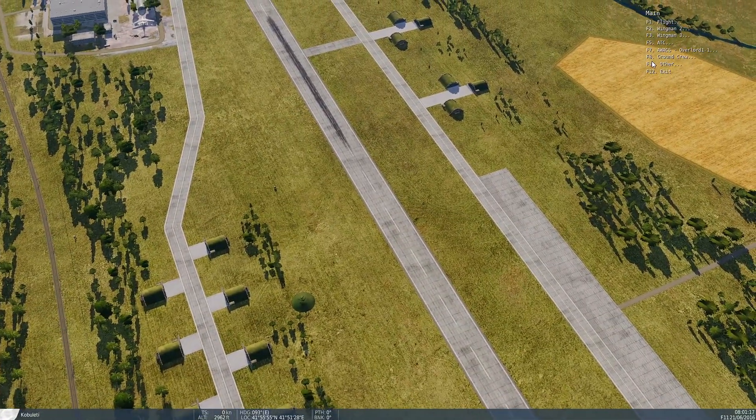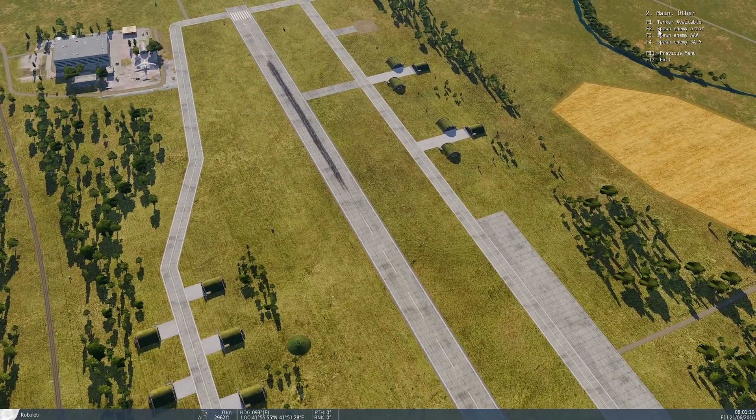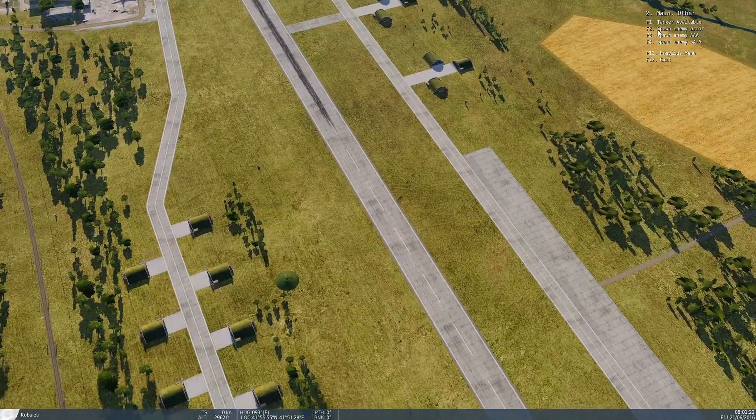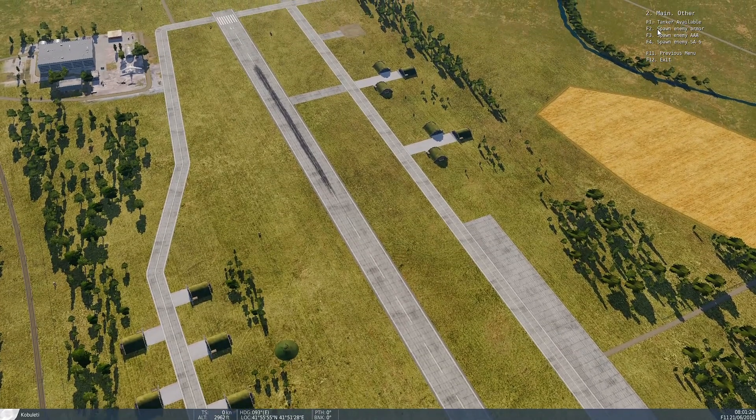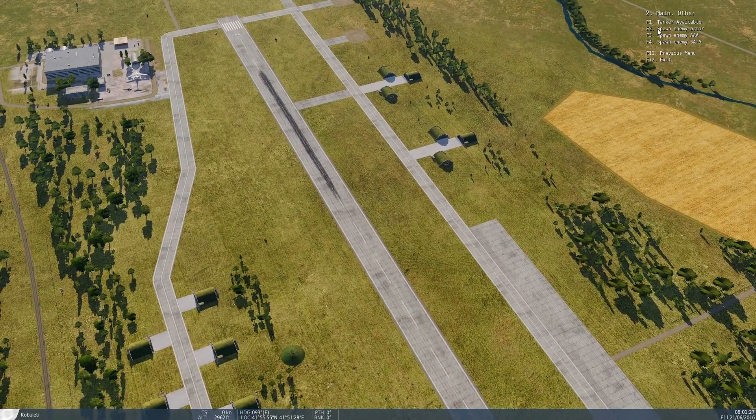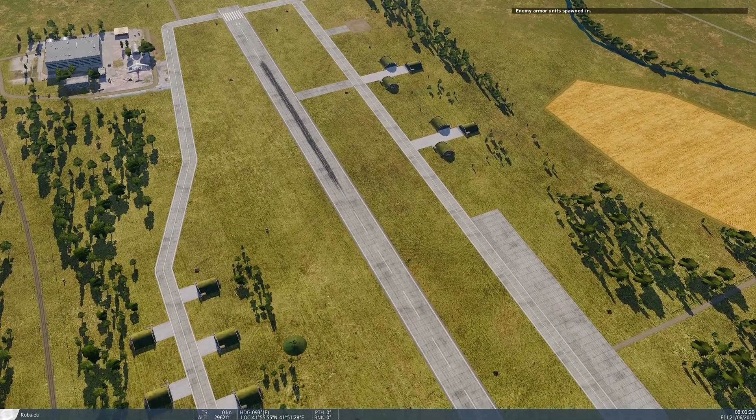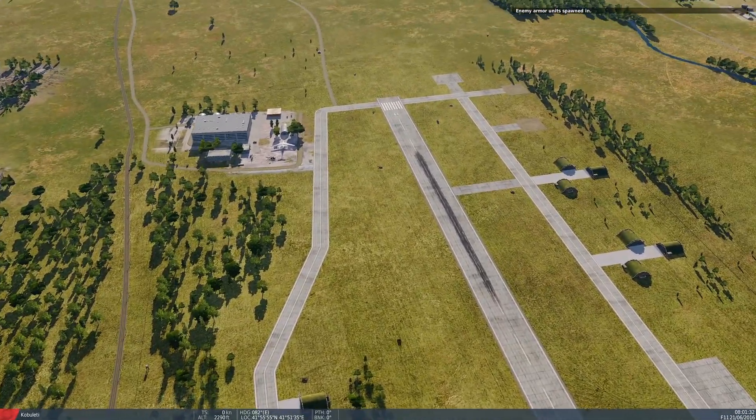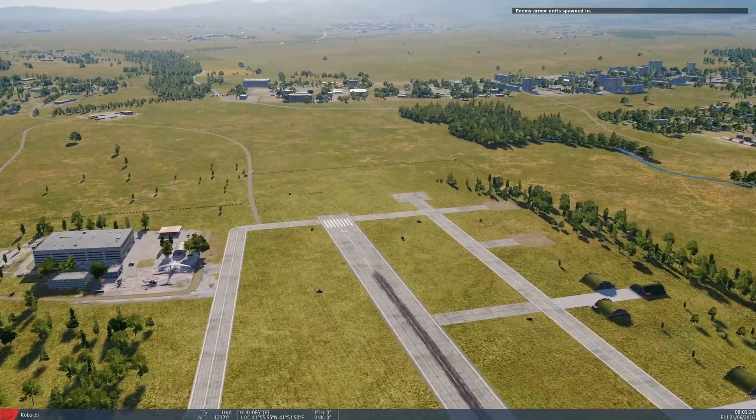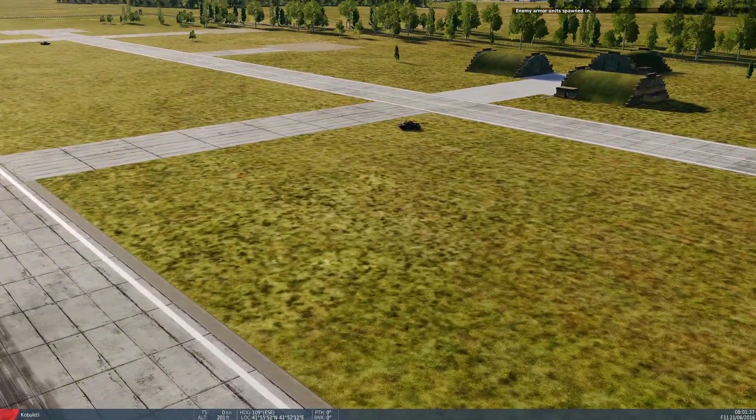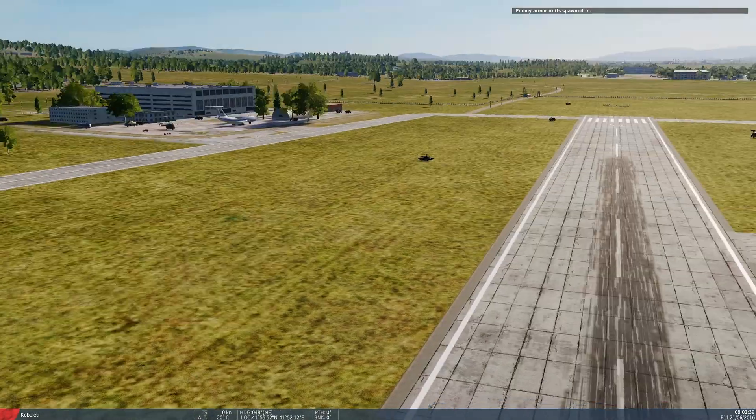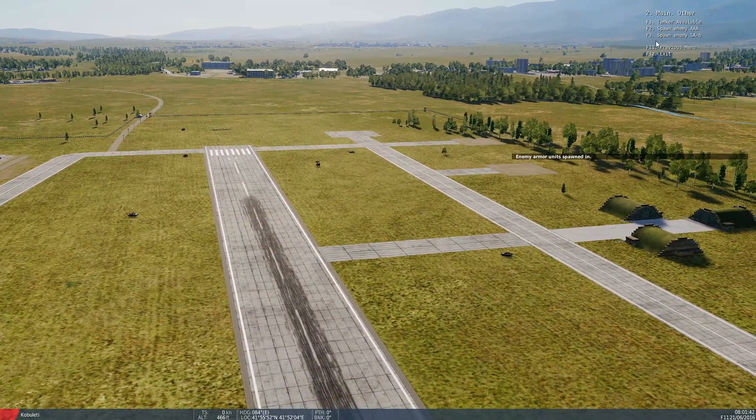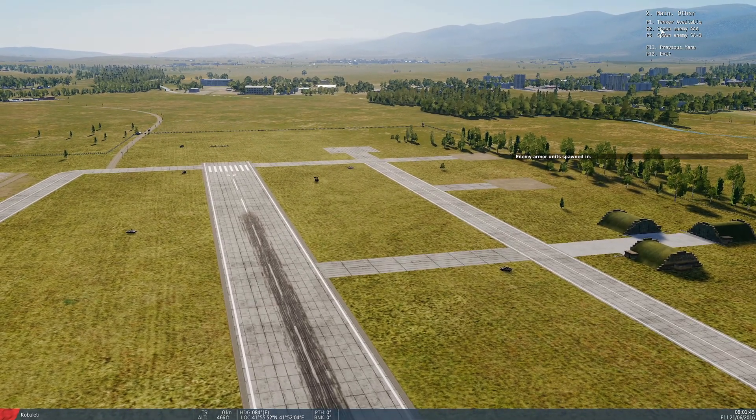Now we're going to bring in our F10 options, go spawn enemy armor. We should hear the radio click and it should say enemy armor spawned in. Boom, enemy armor unit spawn in and you can see right now there is tanks spawned in. The armor has spawned in.